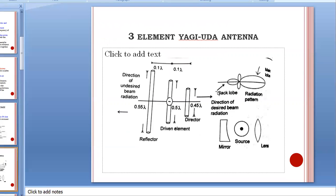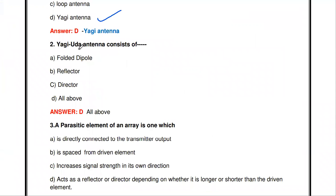In the construction of the Yagi antenna, the reflector is at the back, the driven element is in the center, and the director is at the front. We must use one reflector and one driven element; the number of directors can be increased. The reflector length is 5% above the driven element, and the director length is 5% less than the driven element.